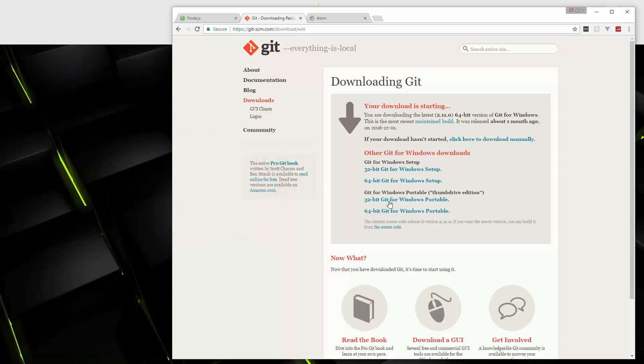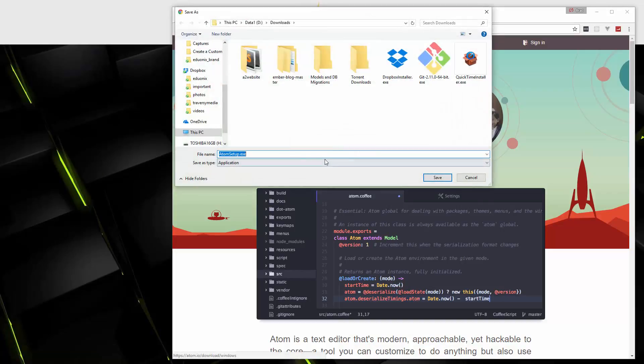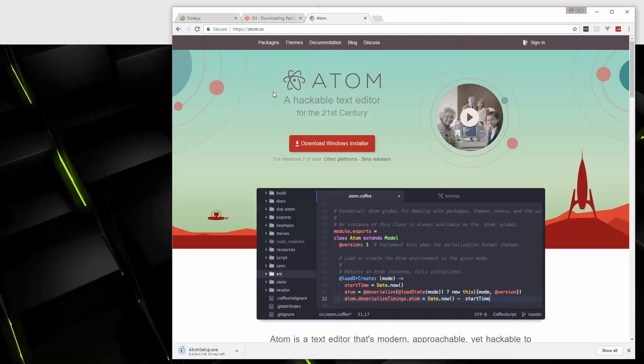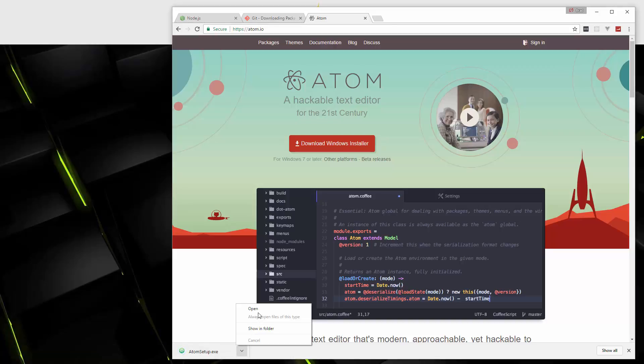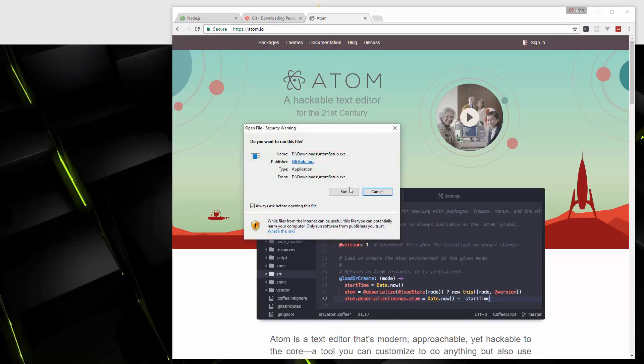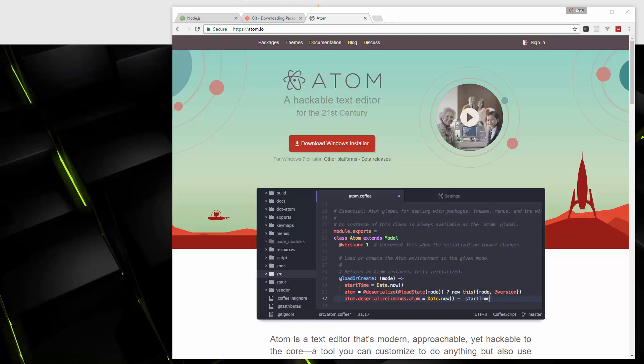Alright. So the last thing we're going to install is Atom, which is a text editor. We're going to just go ahead and download that. So that's downloaded. Let's open it up. Click run. And you should see an Atom splash screen on yours. Mine is actually on a different monitor, so you can't see it. But it's installing now, and then it's just going to open up when it's done.